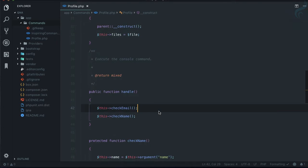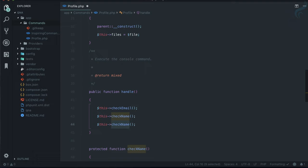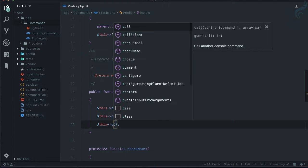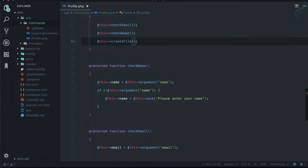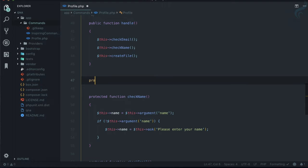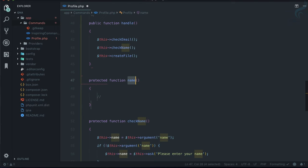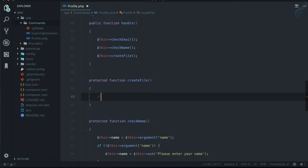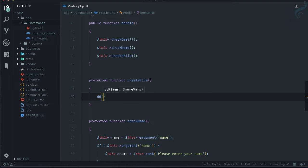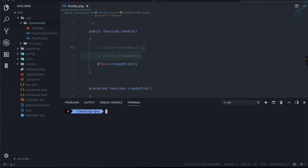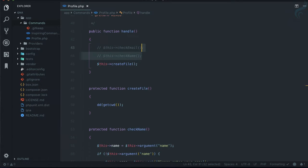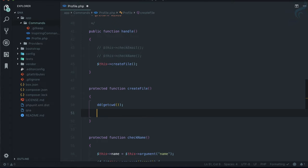Now I'm going to create a function called `createFile`. I'll make it a protected function — you can make it public depending on your needs. First, I'm going to get the current working directory using the PHP function `getcwd()`. If I hit enter, you can see we are on this directory.